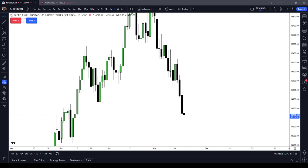In this video, we covered power of three, or accumulation, manipulation, distribution, with a specific focus on the daily time frame. Bye-bye.